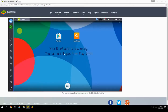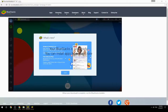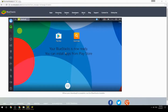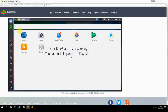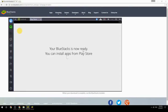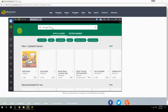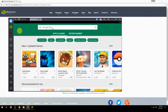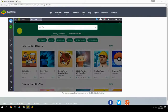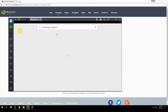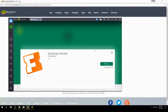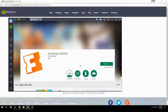Your BlueStacks is now ready and you can install apps from the Play Store. Search for your game name inside Google Play, click on the game icon, click the Install button, and once installation is finished, begin playing.